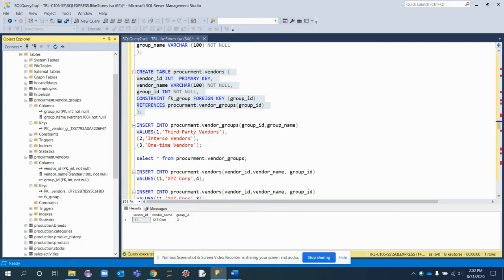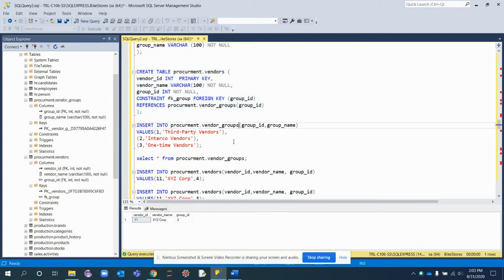The vendor_id of procurement.vendors is unique because it's a primary key. Since group_id is declared as a foreign key referencing the group_id primary key of the vendor_groups table, the group_id column in procurement.vendors will not be allowed to accept any values outside of the values present in vendor_groups.group_id.